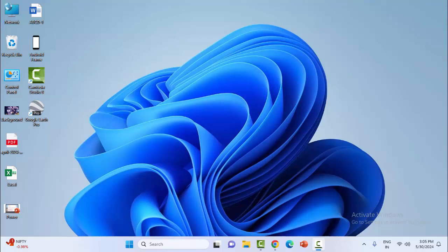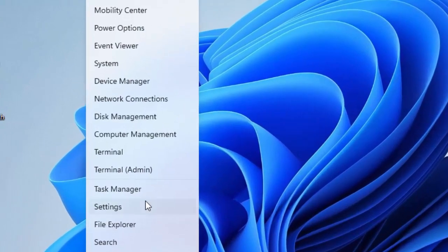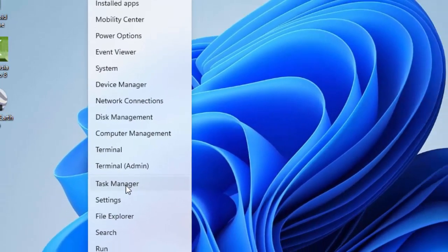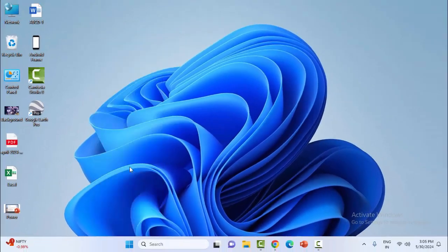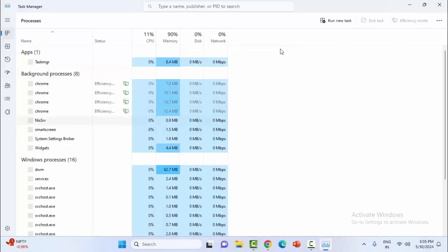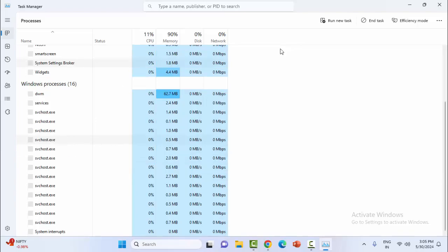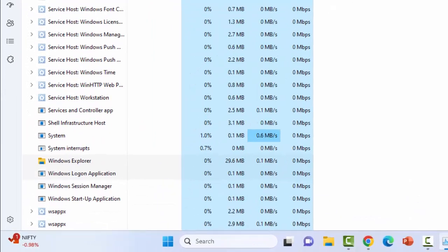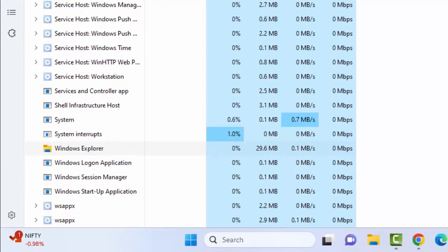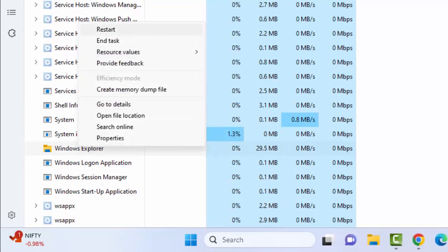First method: right-click on the Start menu, select Task Manager. Now find Windows Explorer services, right-click on Windows Explorer, and select Restart.